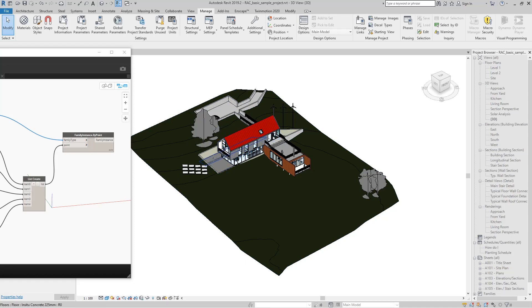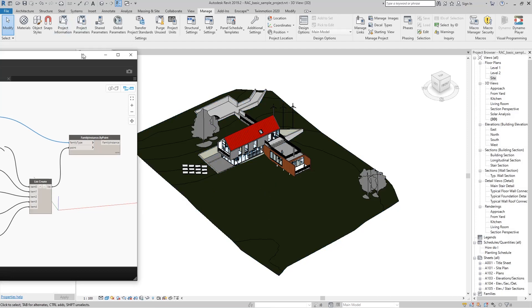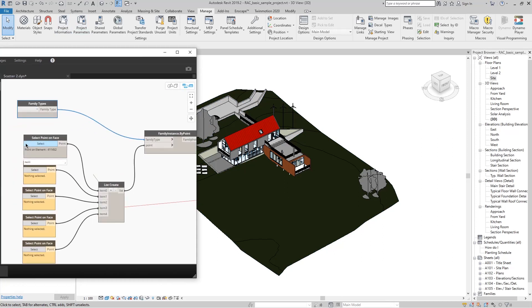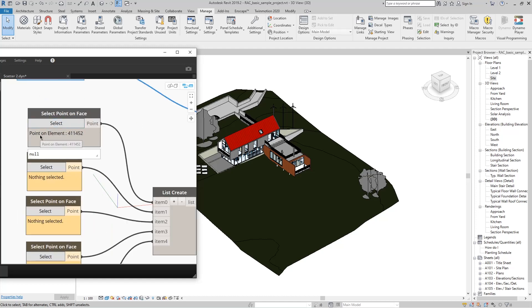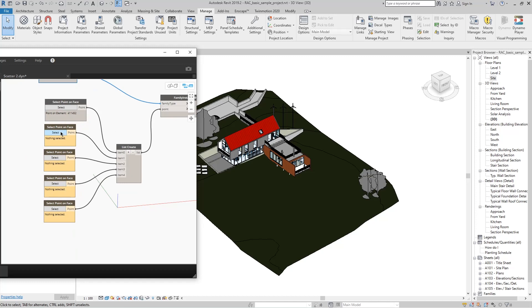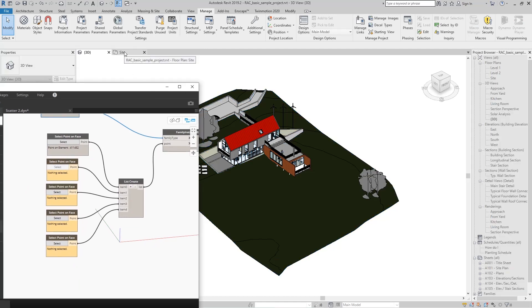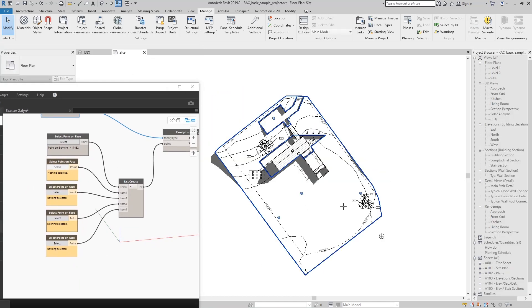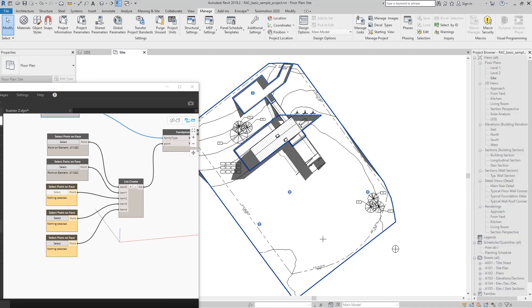In that way, we can click and select a point on any surface in Revit. We can now see that the node is no longer yellow and contains the selected point and its ID number. Point selection in Revit can be done in any view, and now we connect all points.